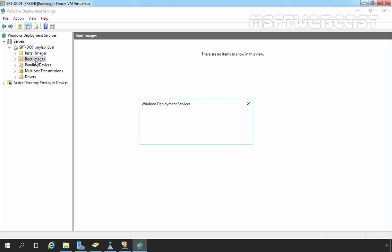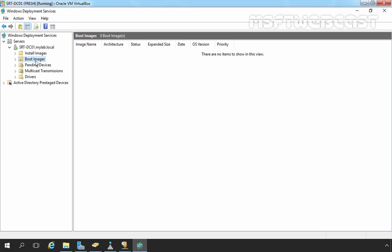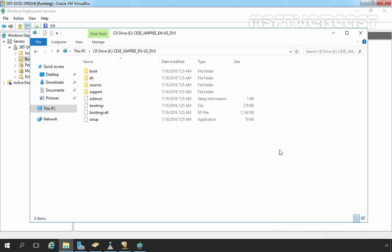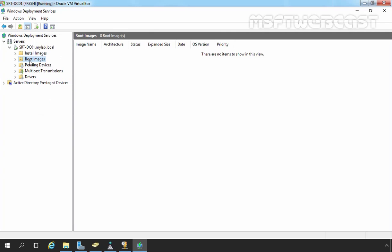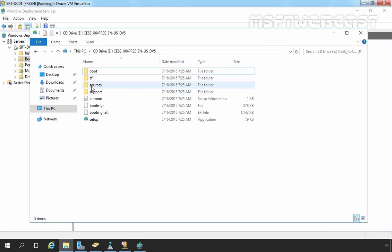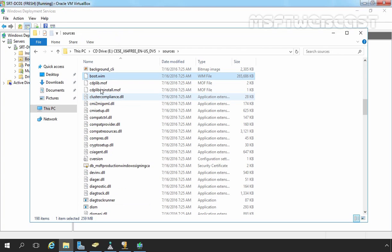Now we need to add at least one boot image and one install image so we can deploy an OS to our client computers. I have already mounted the ISO image of Windows 10 to this virtual machine. Boot images are Windows PE images that reside in the sources folder on Windows installation media. Let's check that — under Sources, here you can find boot.wim. The boot.wim file includes both Windows PE and the WDS client.